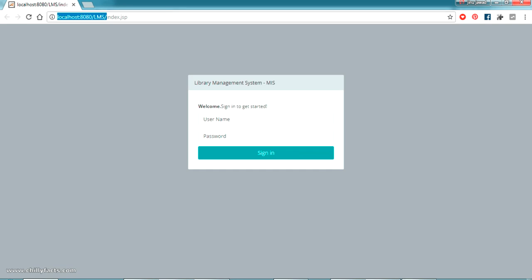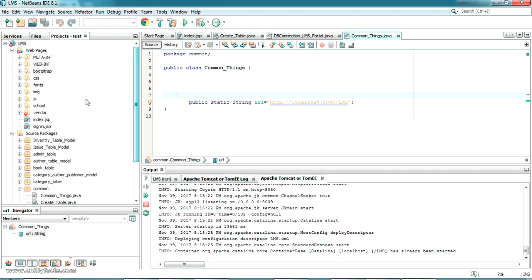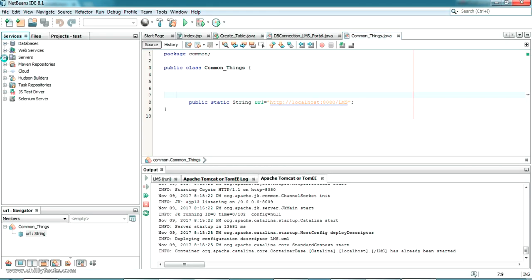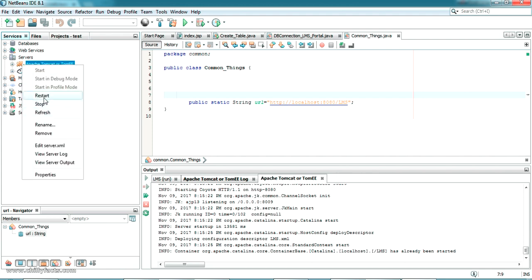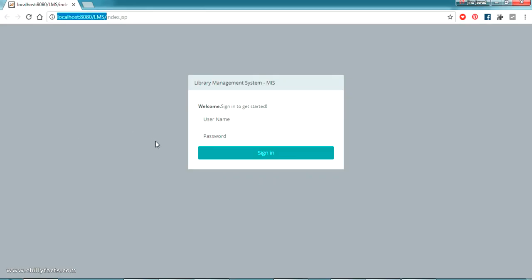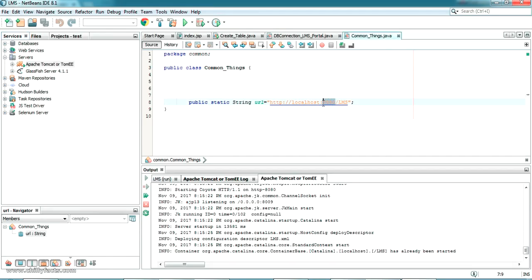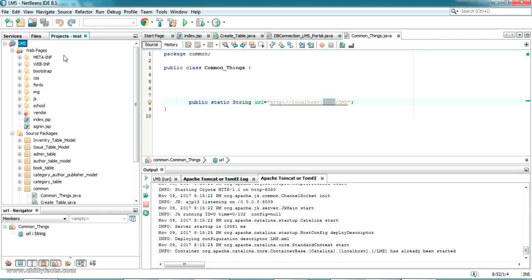After updating the URL, restart your server by right-clicking in the Servers panel and selecting Restart. This is important — if the port number isn't 8080 or doesn't match, you'll get a login error. Many people asked about this same issue in my Eclipse IDE video: the port number on your PC may differ, so make sure it matches exactly.